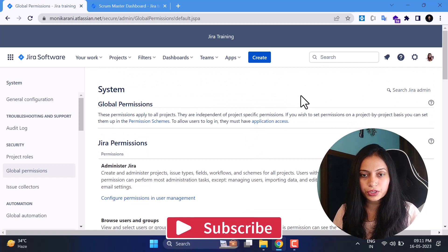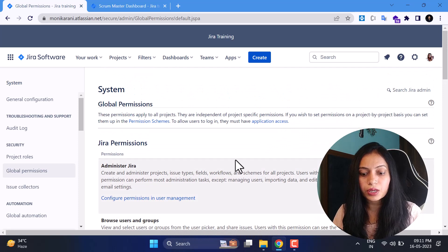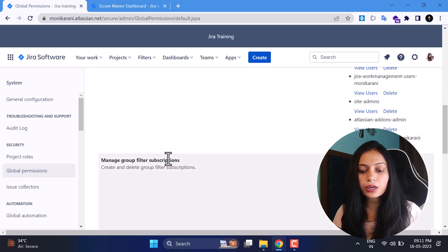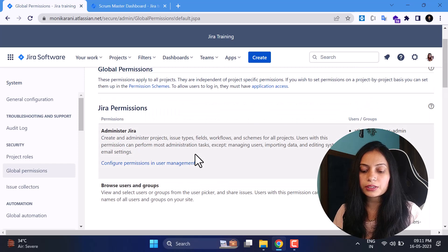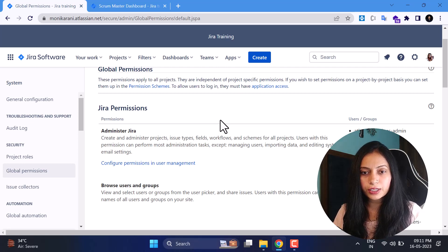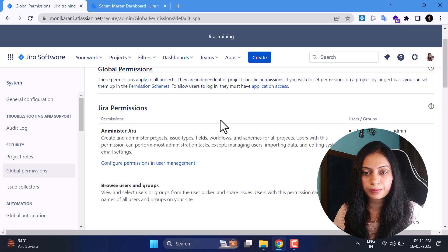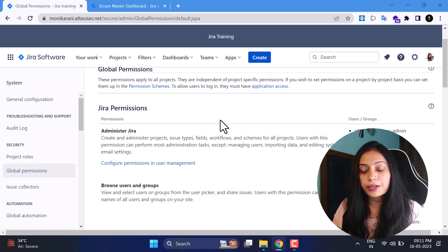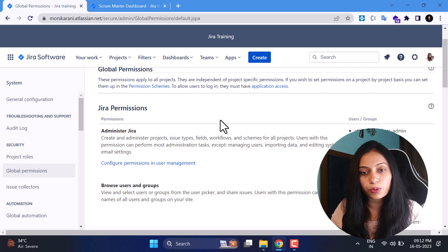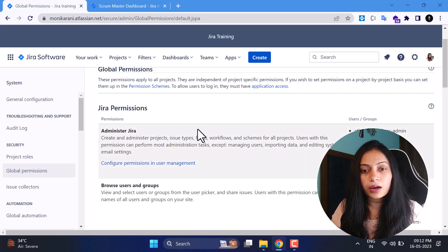Now we'll come to Global Permissions. These are permissions that apply throughout all the projects in your Jira instance — not project-specific. The global permissions include: Administer Jira, Browse Users and Groups, Share Dashboards and Filters, Manage Group Filter Subscriptions, Make Bulk Changes, Create Team, and Manage Projects. I've explained all global permissions in another video — check the link in the description box. Knowing these permissions is very necessary as a Jira admin.